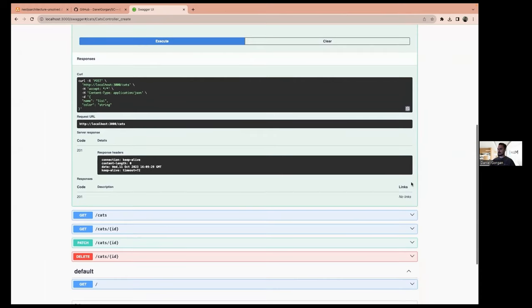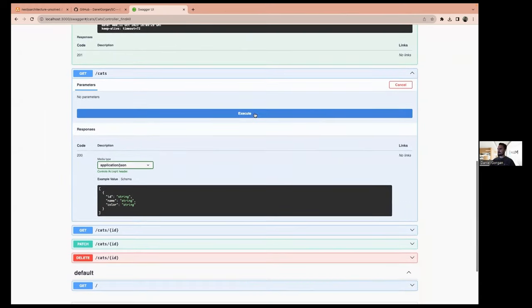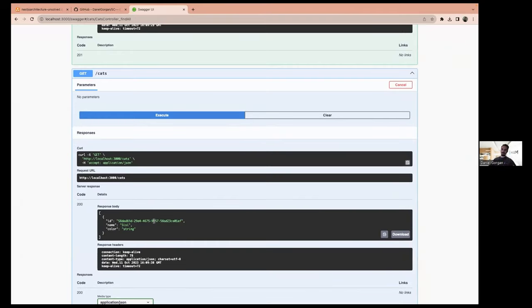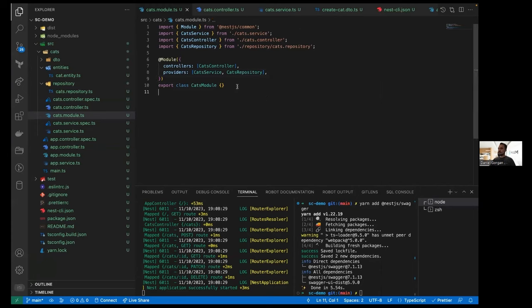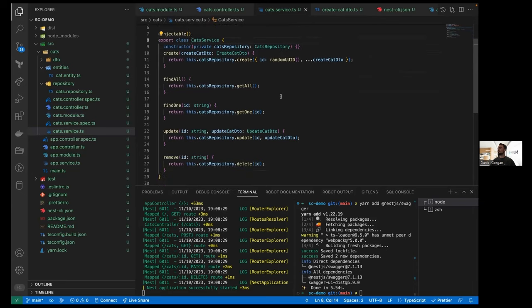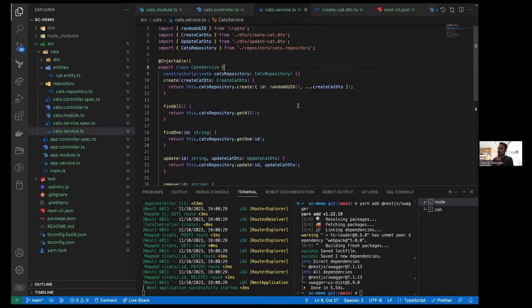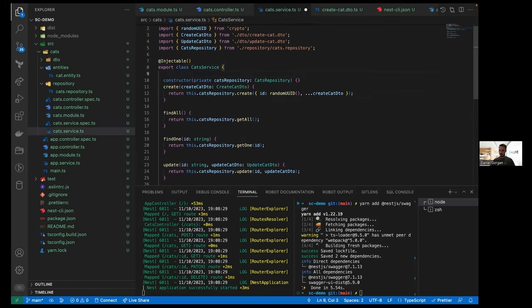We can see a 201 response — it worked. The item was successfully added to our in-memory database. That's a quick and easy way to set up a REST API, but we're running into the problems we discussed before: calling the cats repository directly from the service is not ideal. This is how it's automatically generated by Nest, using dependency injection with the private variable instantiated in the constructor so we can switch it every time we need.